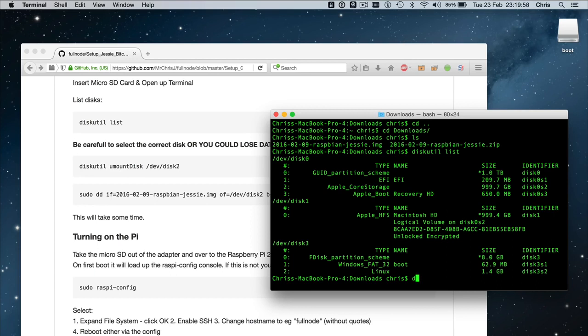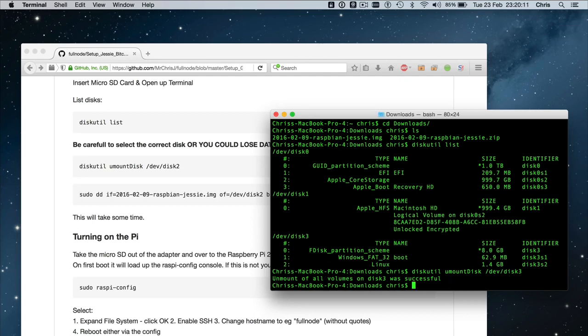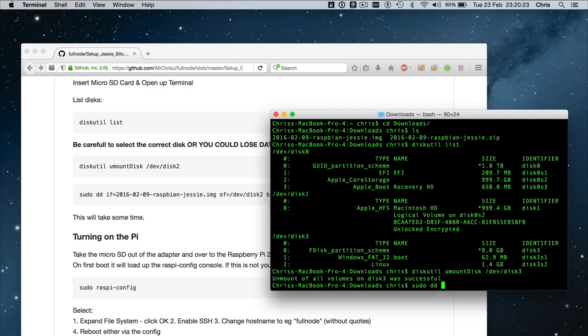And that's because in this next step, we're going to be running a command called dd, which stands for data description and sometimes colloquially known as disk destroyer. That's because it has the ability to destroy disks if you're not careful. So the next step, we are going to run diskutil unmount disk, notice the uppercase D, disk case sensitive, and then we're going to be unmounting in this case disk 3, which is different to what was listed in my instructions. Now the next step, we need to run admin privileges. So we're going to be running the command sudo dd, the disk destroyer.